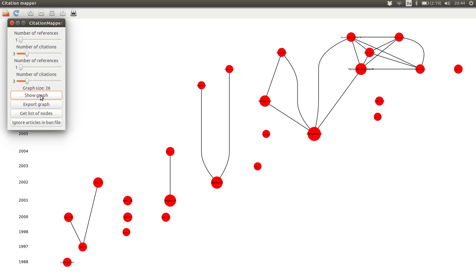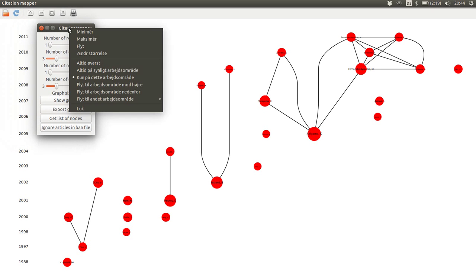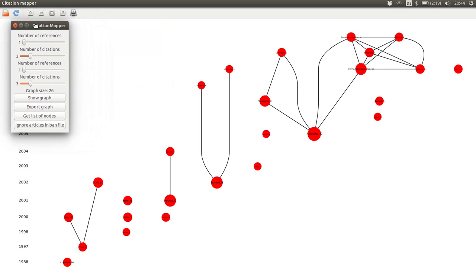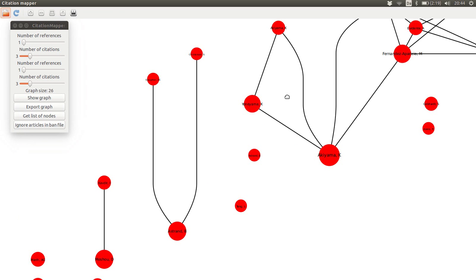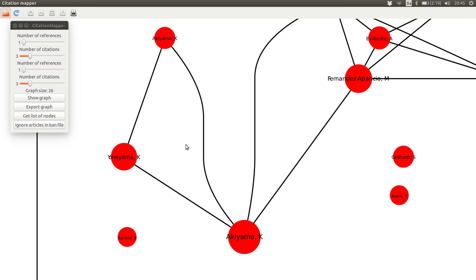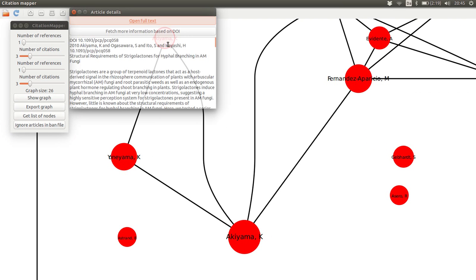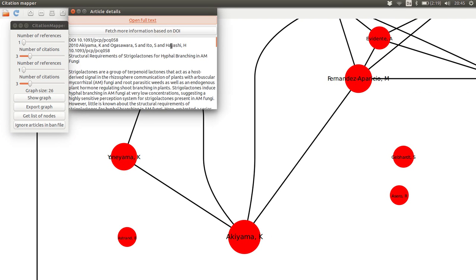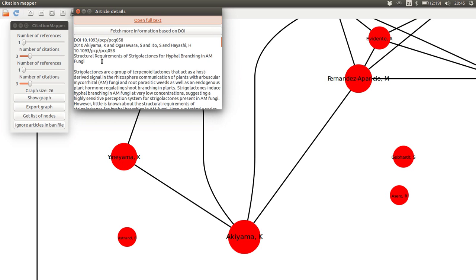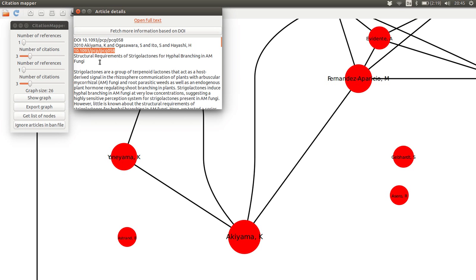The first thing we can do is just to show graph here. And what is displayed is a map of some of the papers and how they cite each other. If we go over here for instance, then we have a paper by Akiyama. Here we can click on that and get some more information about that paper, including its title and digital object identifier.